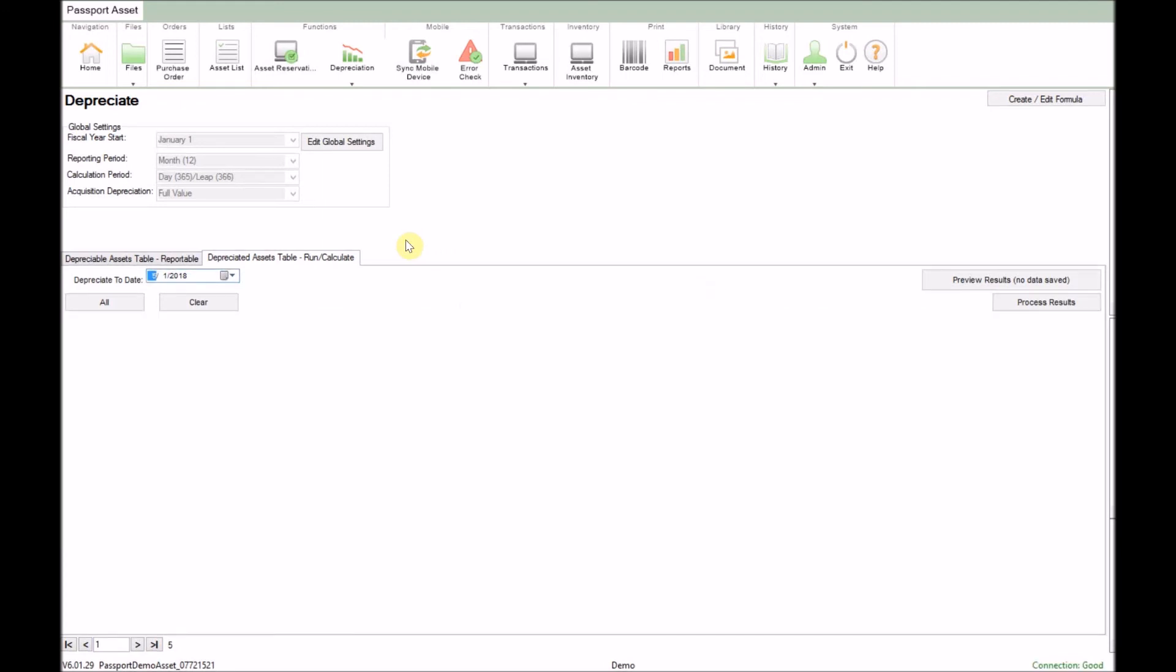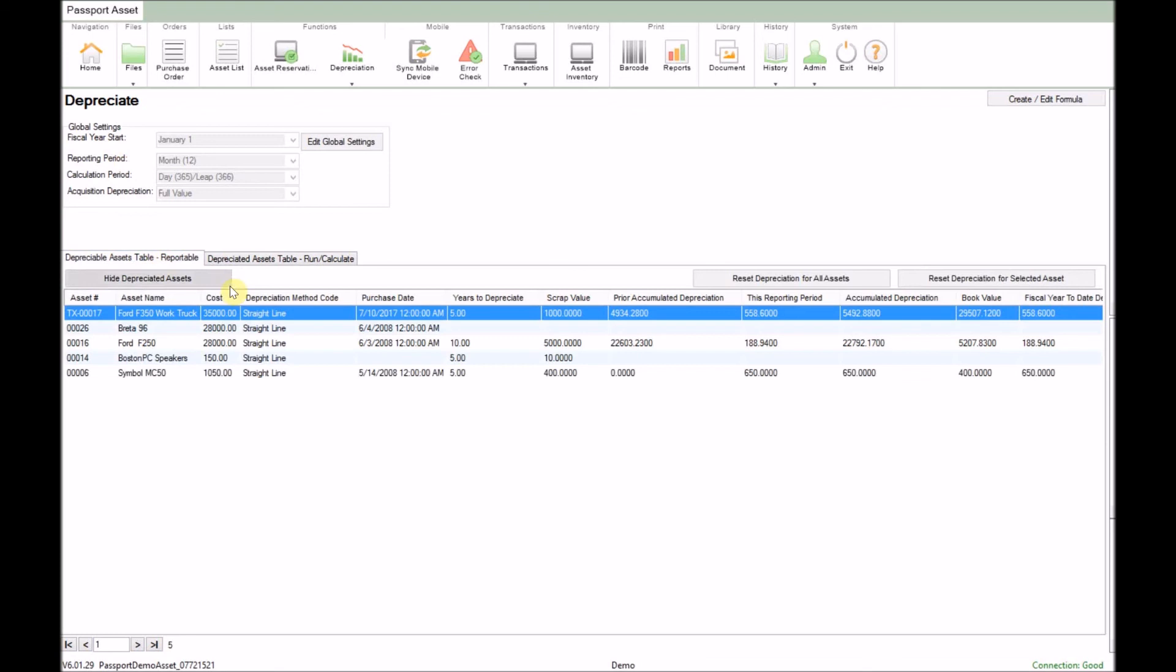If we navigate back to the depreciate asset reportable section, we can now see the depreciation details for this asset. Thank you for viewing this video.